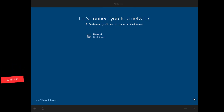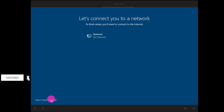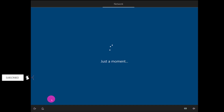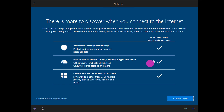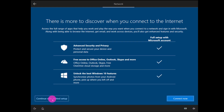I don't have a network connection, so I click 'I don't have internet.' You can set it later. If you have a Microsoft account already, you can connect with it, or connect with limited setup. I want to connect with limited setup without a Microsoft account, so I click that button.